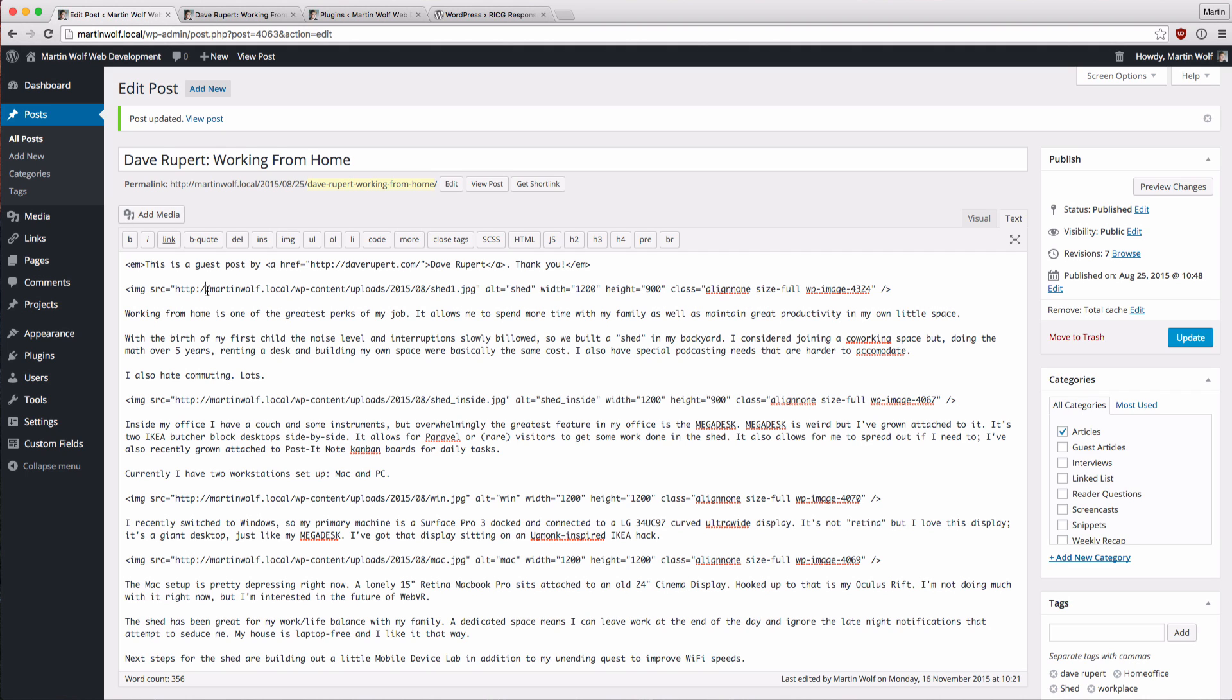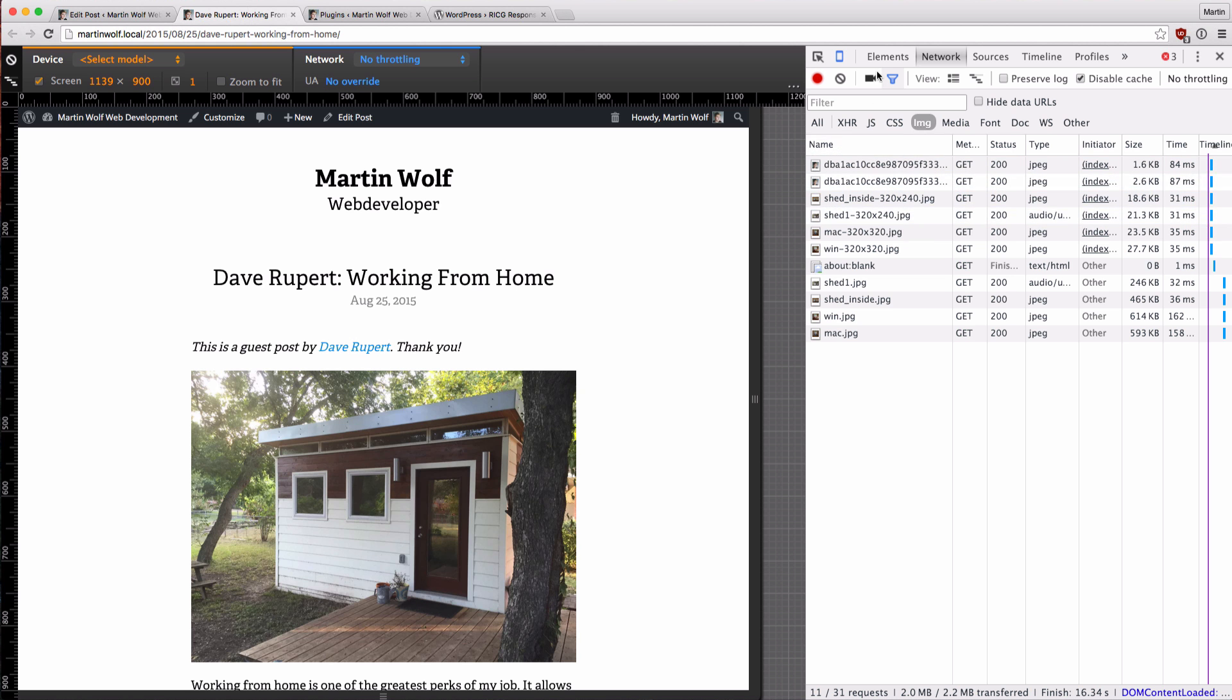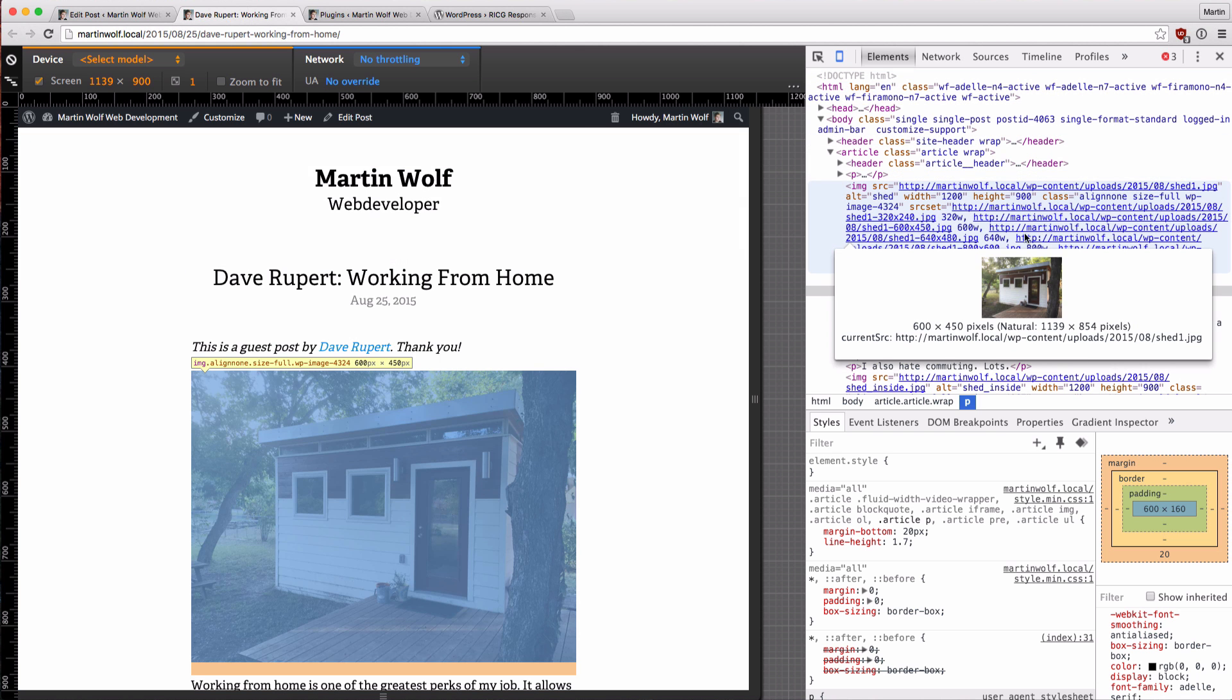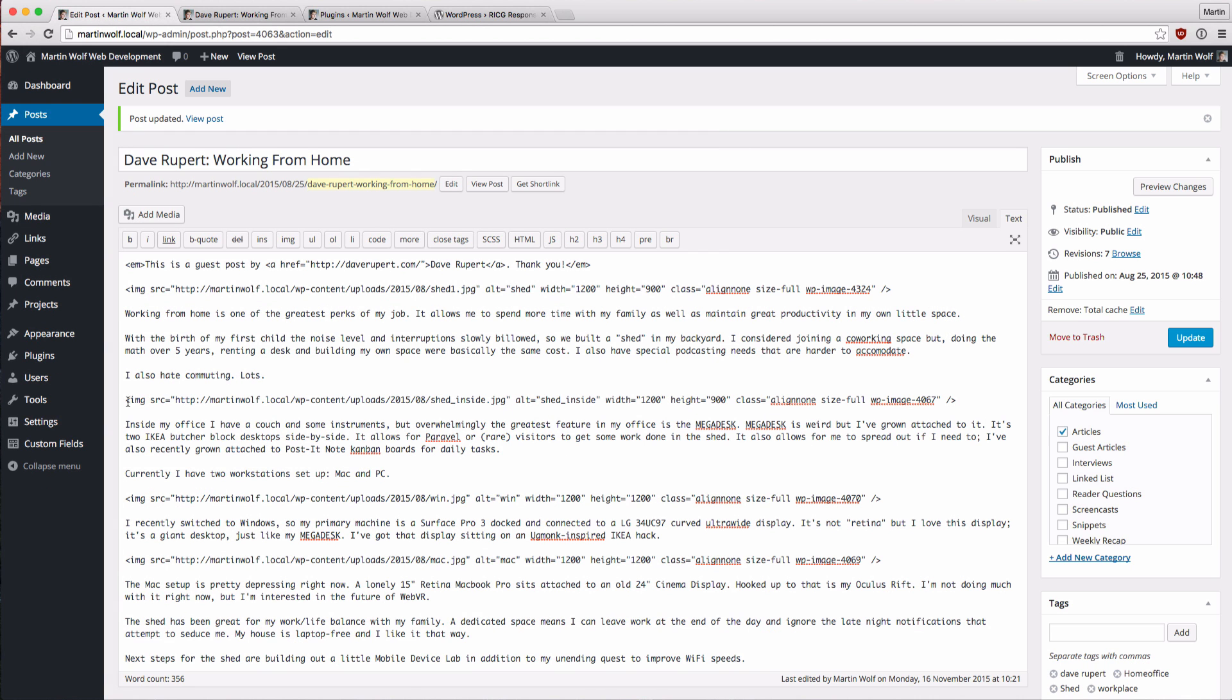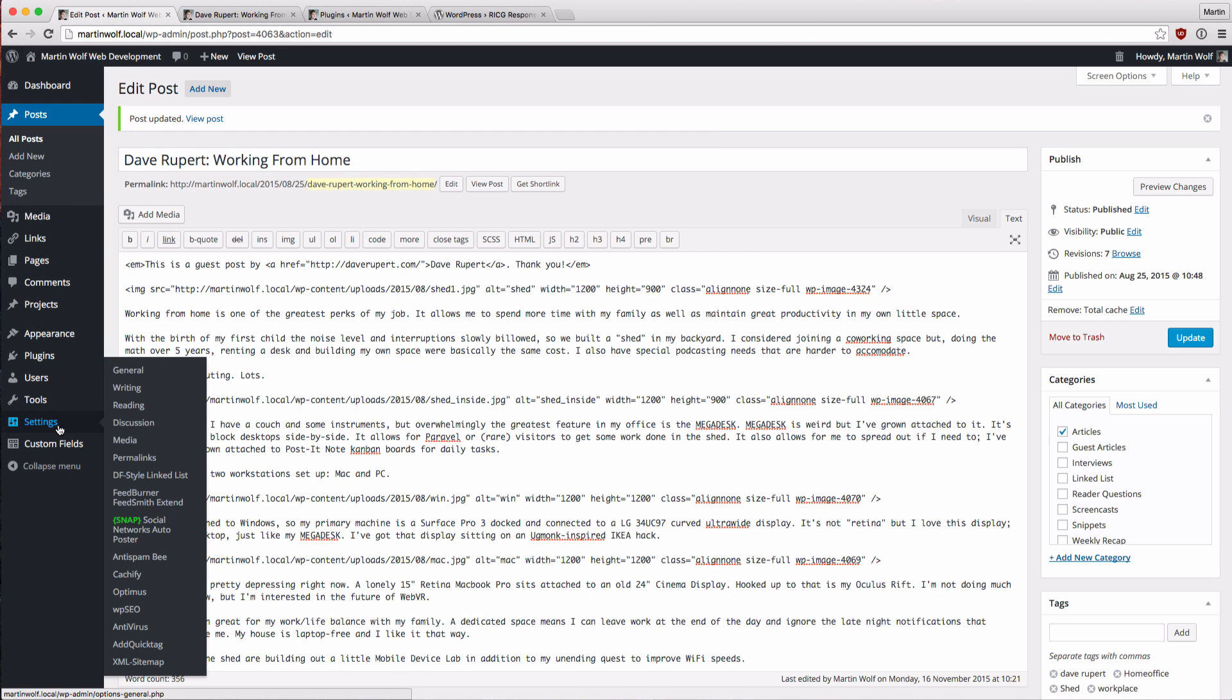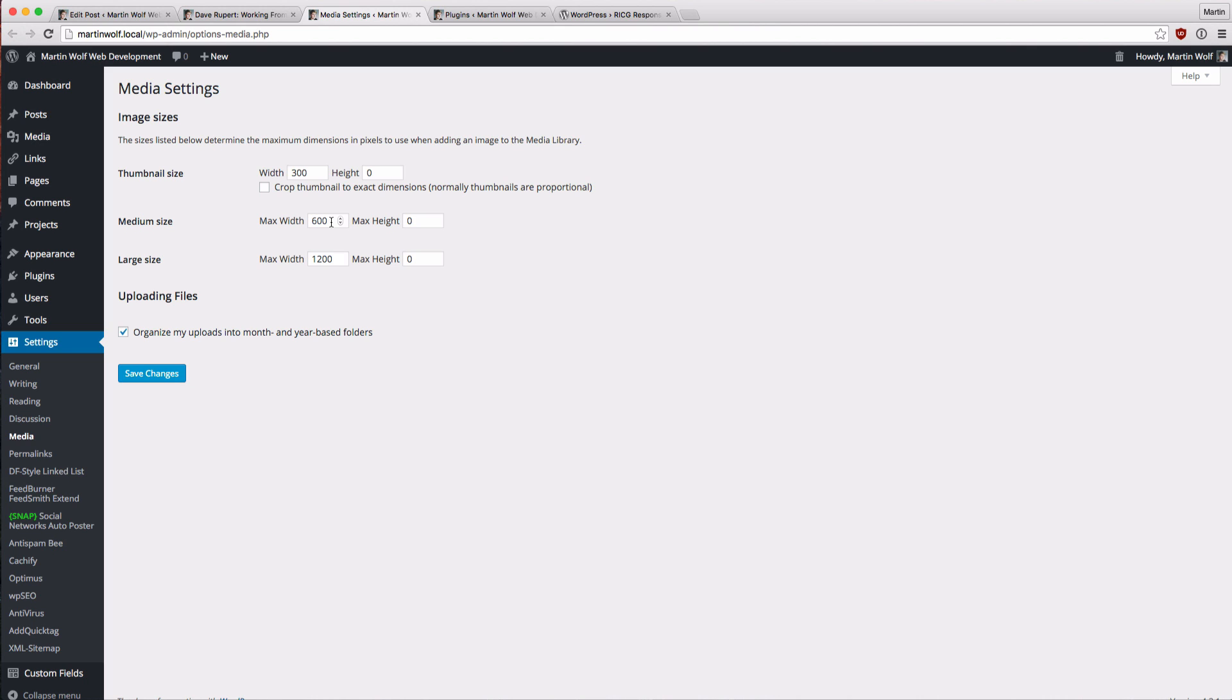So let's go back one step. Where are all these sizes in the source set attribute coming from? That's the question. And you can find the answer under settings and media. And the sizes that you define here are all the sizes an image gets cropped to if you upload an image. So we have a thumbnail size of 300 by whatever the right aspect ratio height will be, a medium size 600 and a large size 1200. So that's all good because this is the width of the content and this is the retina image from that, and this is just a smaller version.